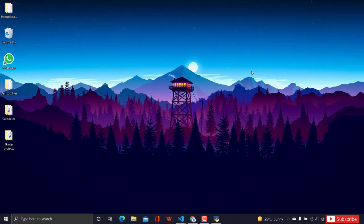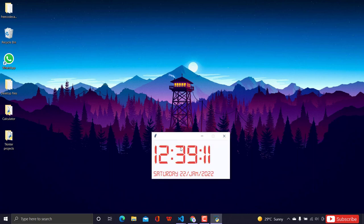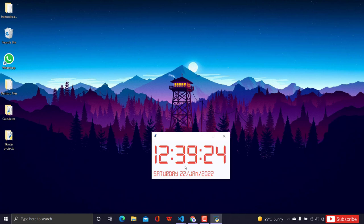Hey everyone, welcome back to the channel! If you are new, welcome. Today we're going to build our first Tkinter project — a digital clock which shows the date, time, and even the year. It updates live and shows the day, like Saturday, and the current date. Let's buckle up and start working on it.